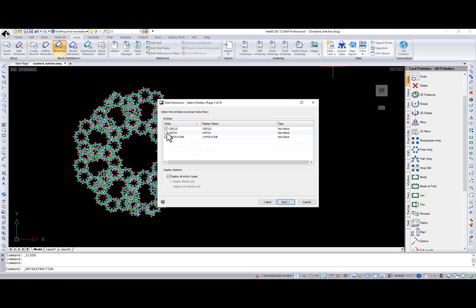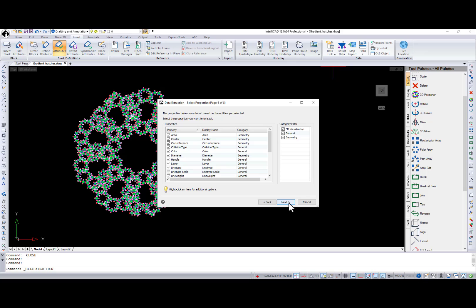Then, you can select entities to extract data from. And at the next step, properties you want to extract.